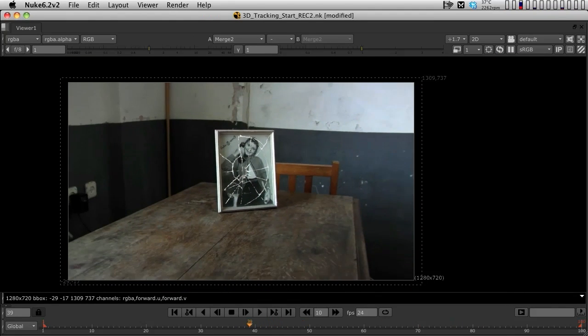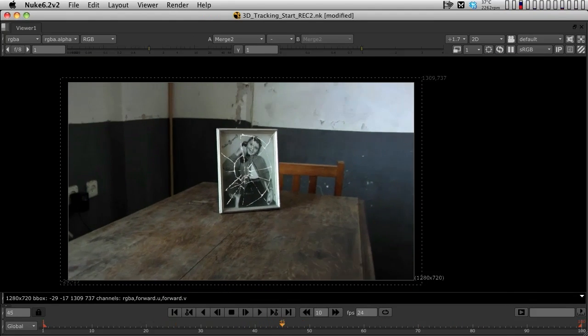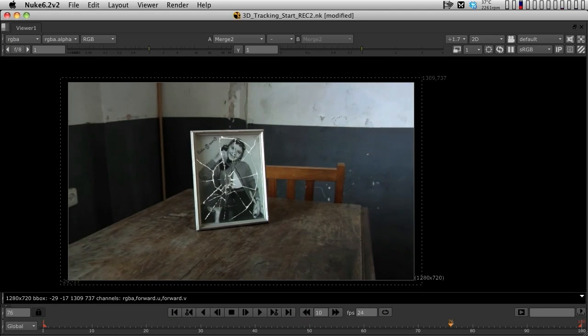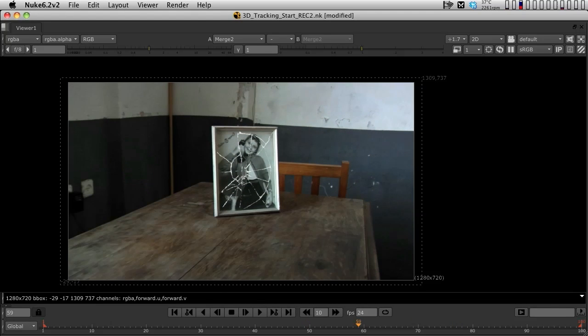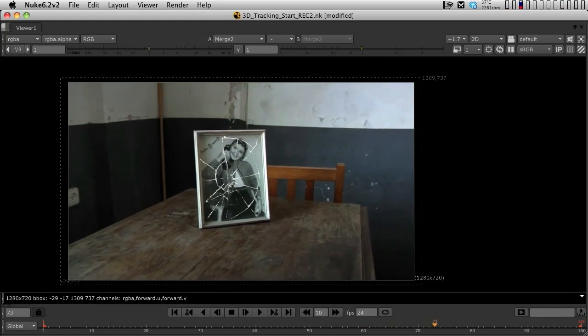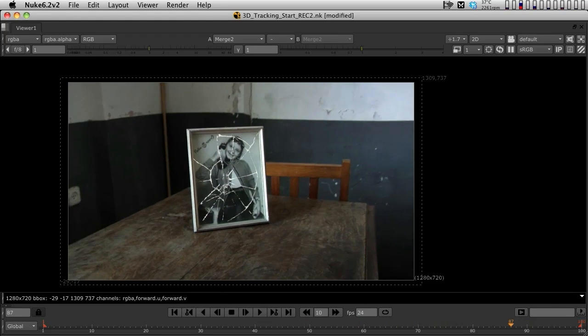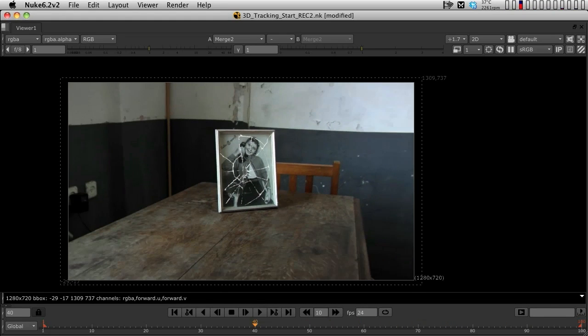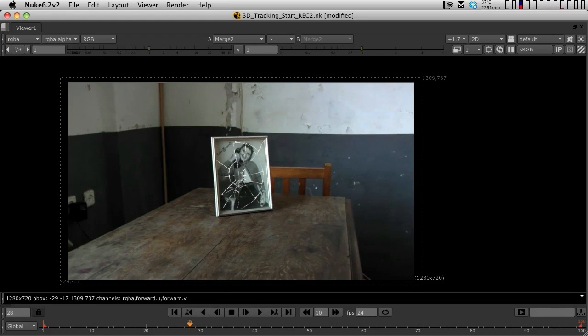But as you can see just by me scrubbing, you can clearly see that it is working exactly like we wanted it. It is actually not sliding.